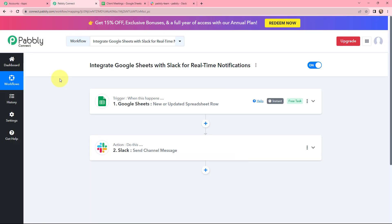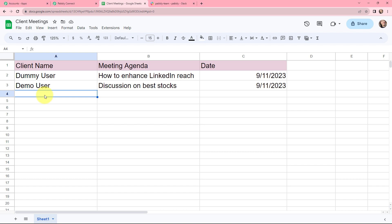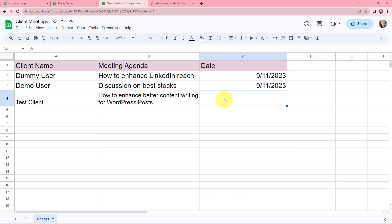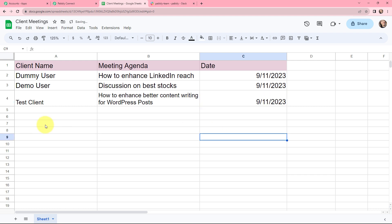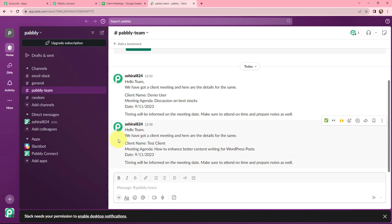This integration and automation is successful. Now whenever a new row is added in Google Sheets, my team will automatically be notified in Slack. Let me show you a real-time example. In this Google Sheet, I'm adding a new client meeting row — the client name is Test Client, along with the meeting agenda and the date 9-11-2023. Taking you to my Slack channel — a channel message has been sent with the client name Test Client, meeting agenda, and date. A Slack notification has been successfully sent to my team members.